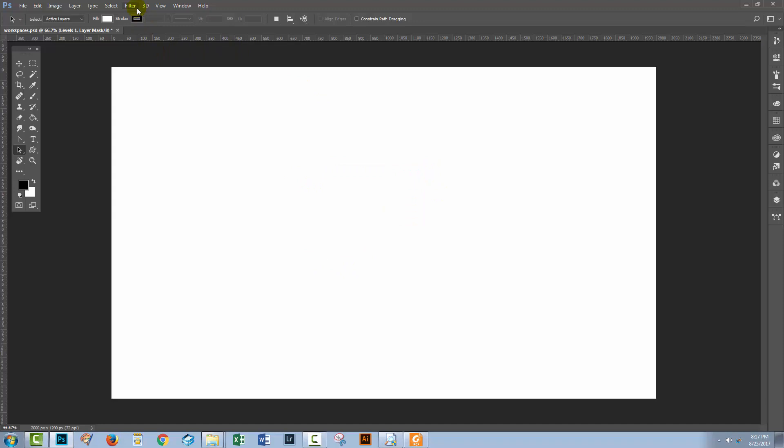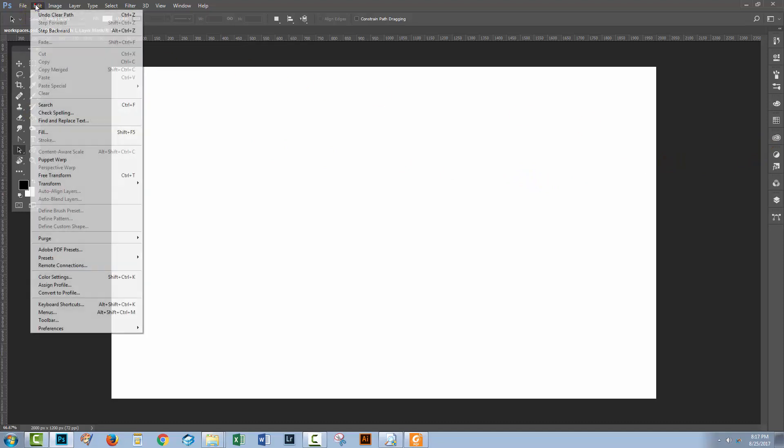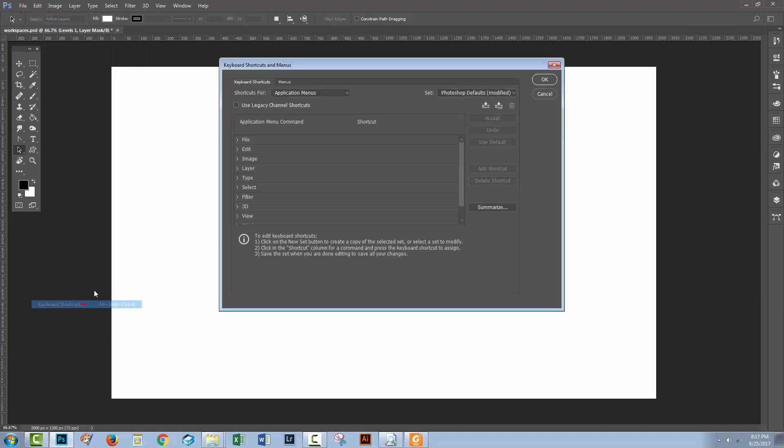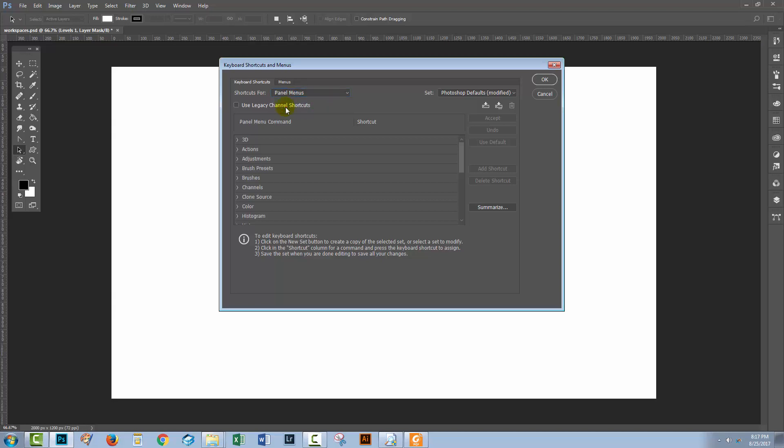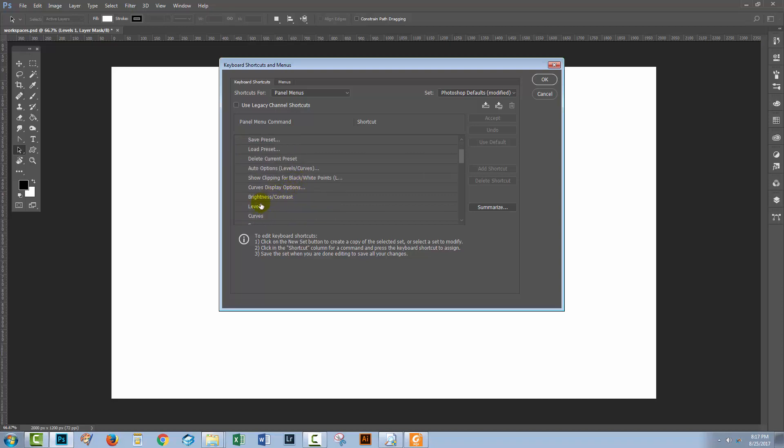In addition to application menus and tools, you can also assign shortcut keys to panel options. Let's have a look at that. I'll choose Edit and then Keyboard Shortcuts. And this time we're going to choose panel menus. And what I'm interested in is a levels adjustment. So I'm just going to go to the adjustments option, and I'm going to scroll down to find levels.